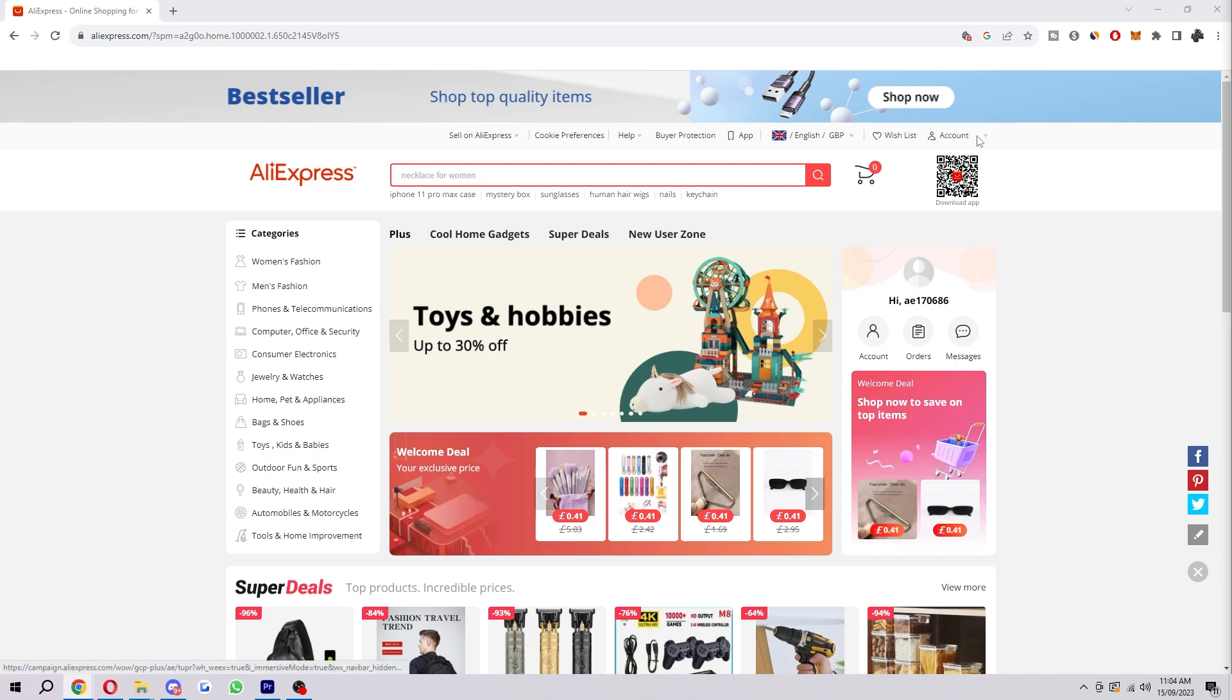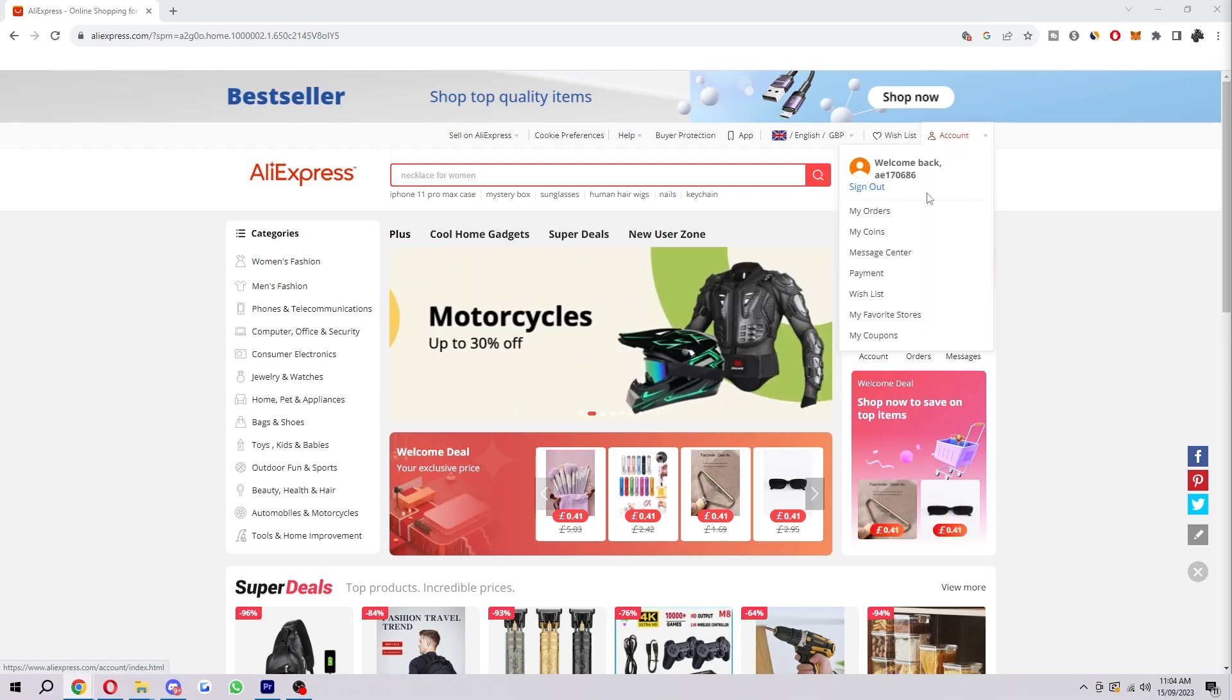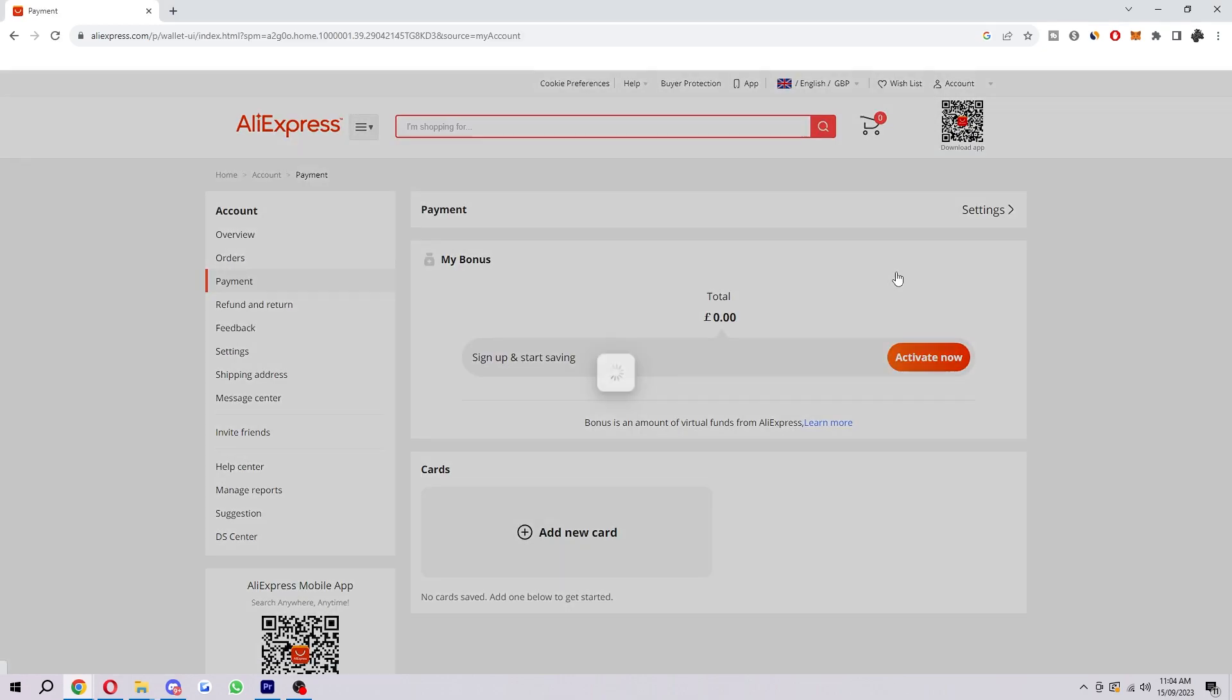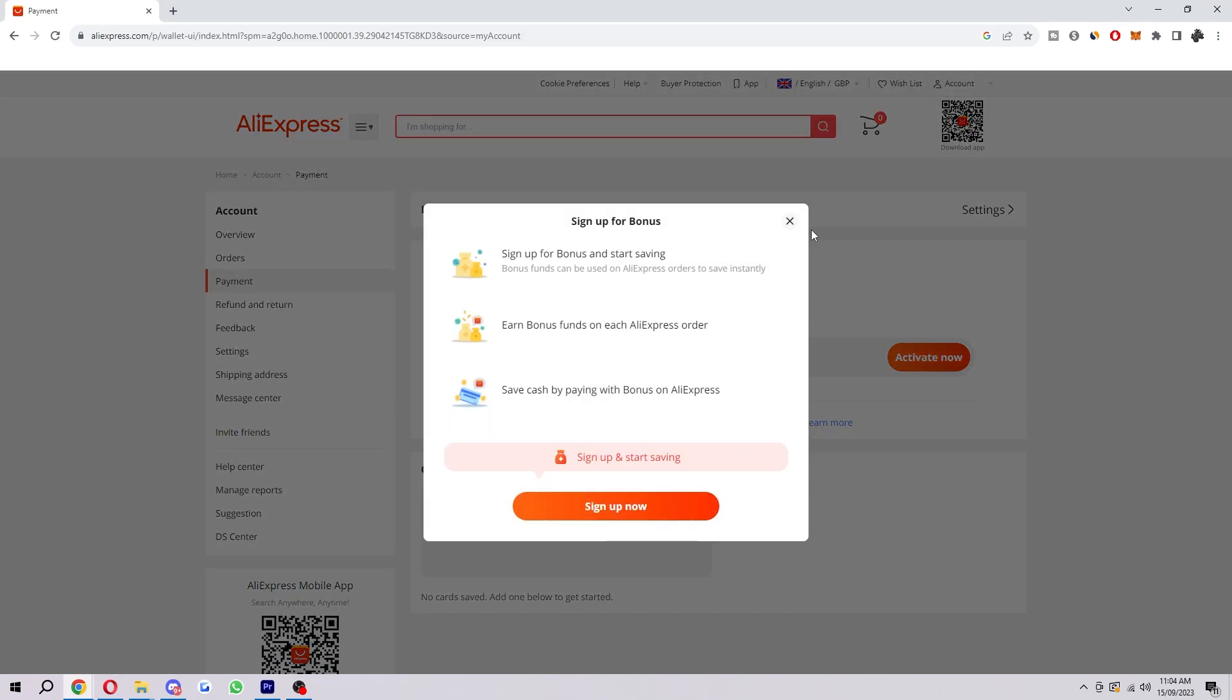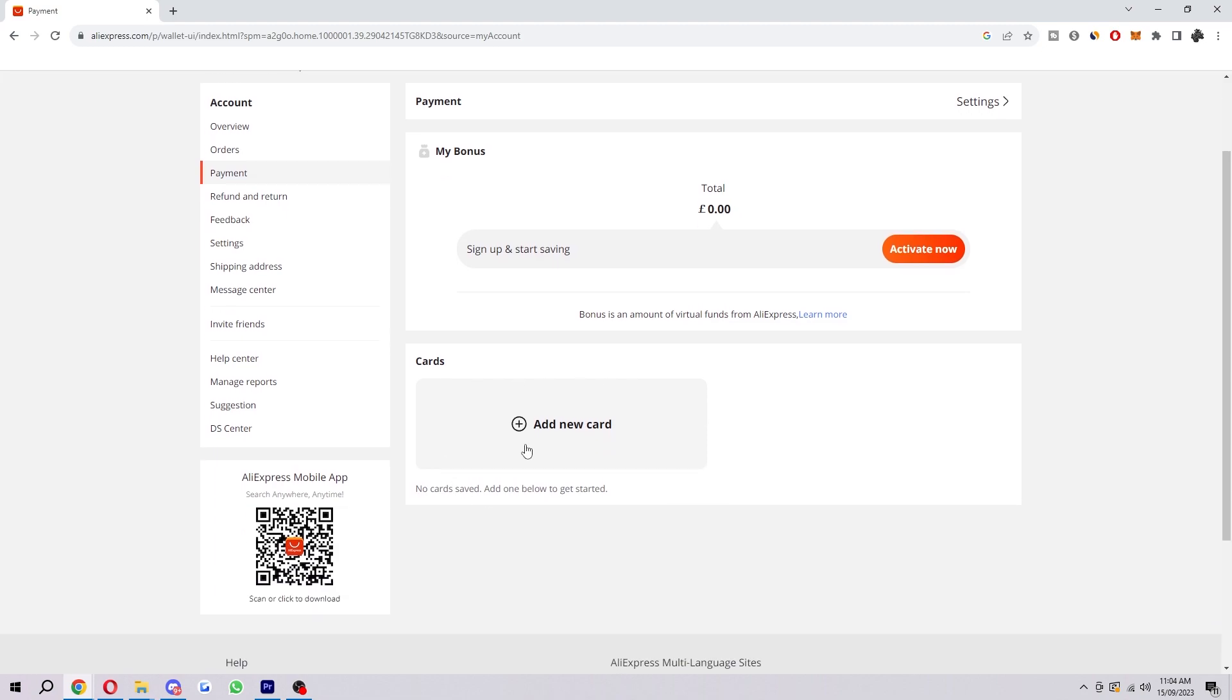When you are logged into your account, you should be able to see the account tab in the top right corner. When we click on that, we want to go down to the section that says payment. When we click on this, we'll be taken to the payment section of AliExpress, and if you've added your card, you'll be able to see it down here where it says cards.